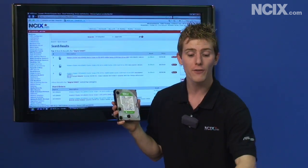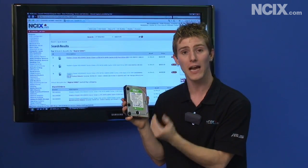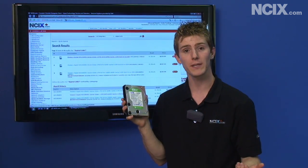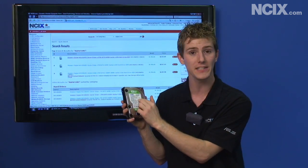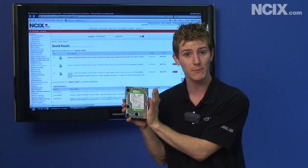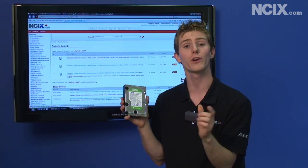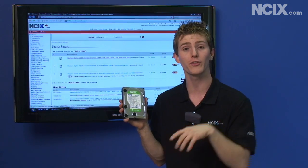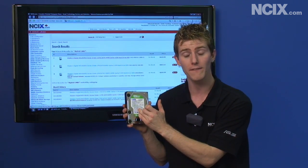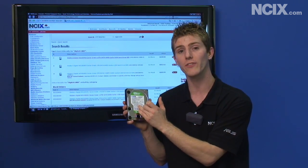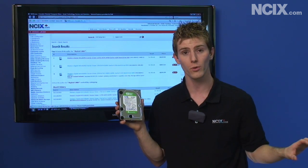For Windows XP, if you're using multiple partitions — like a C and a D partition on the same drive — or if you're using ghosting or cloning software to move from an old hard drive to a new advanced format drive, you will need to use the WD Align software available for download on the Western Digital website.